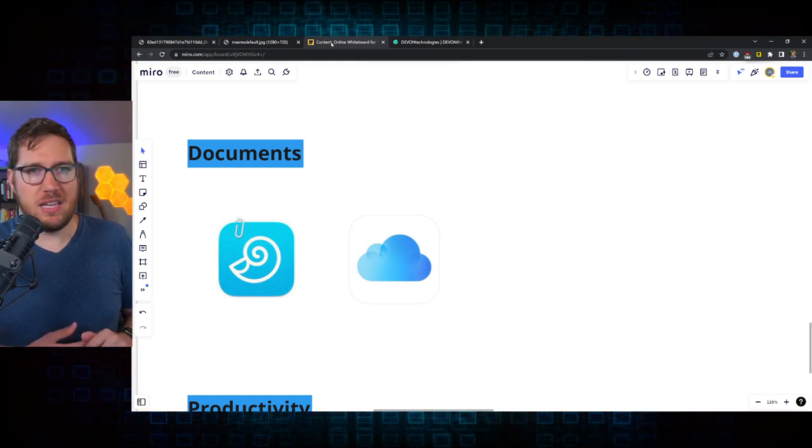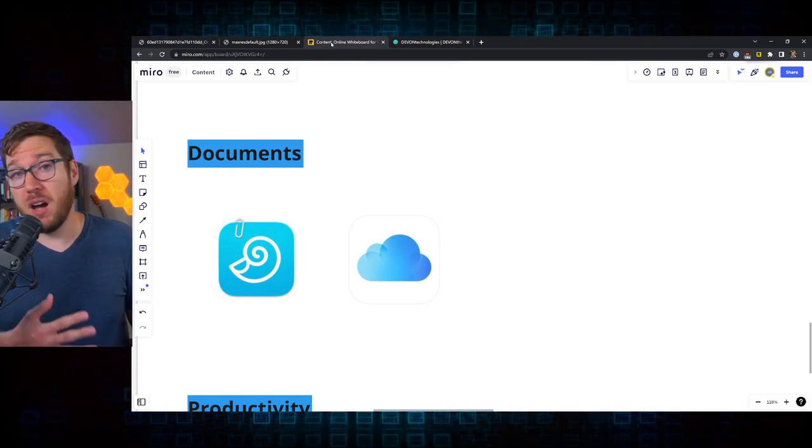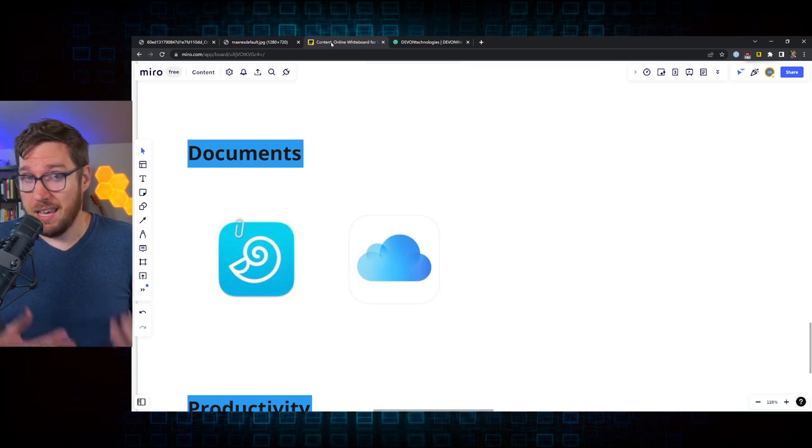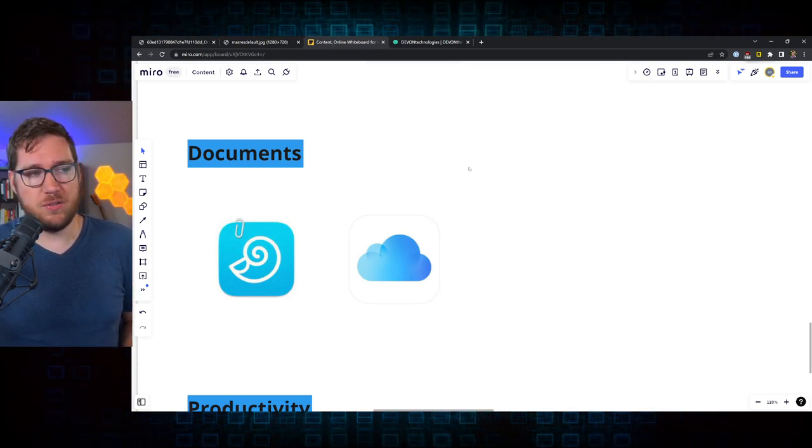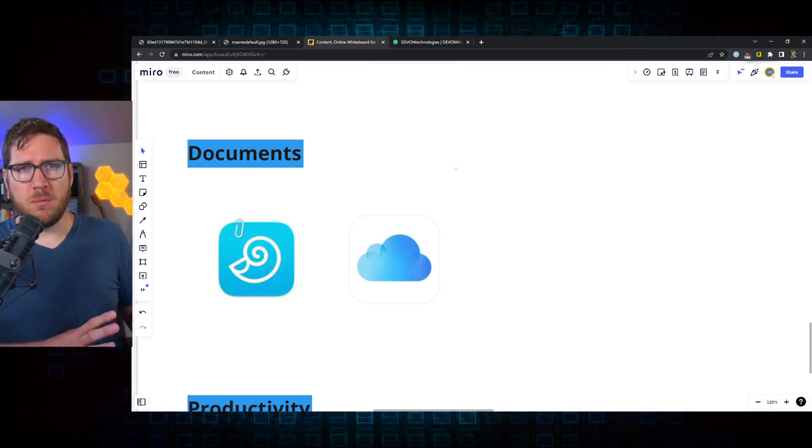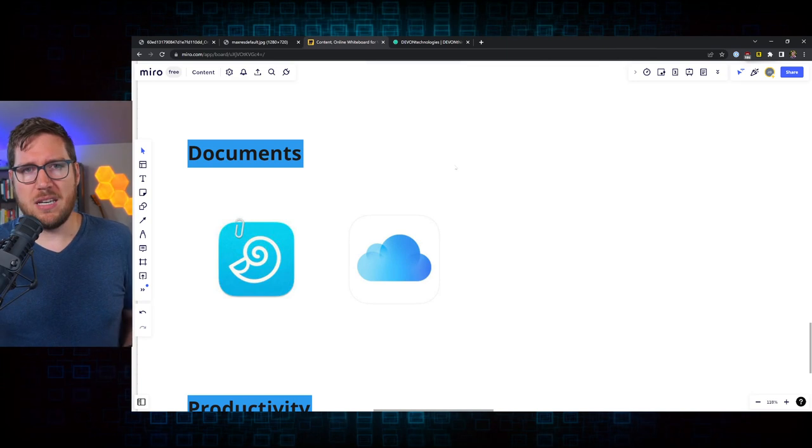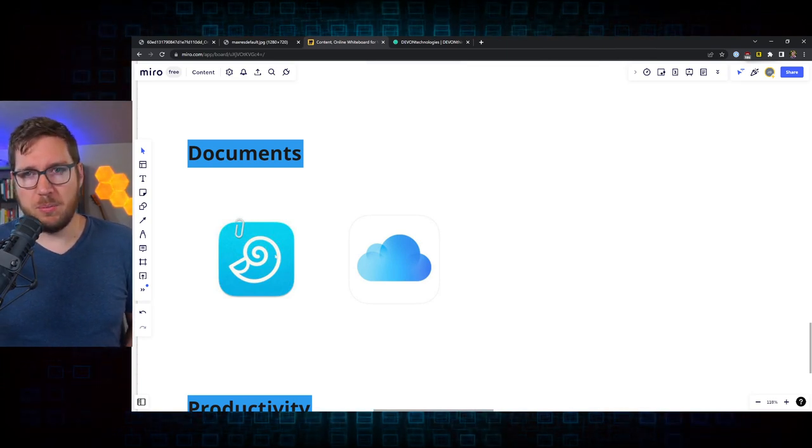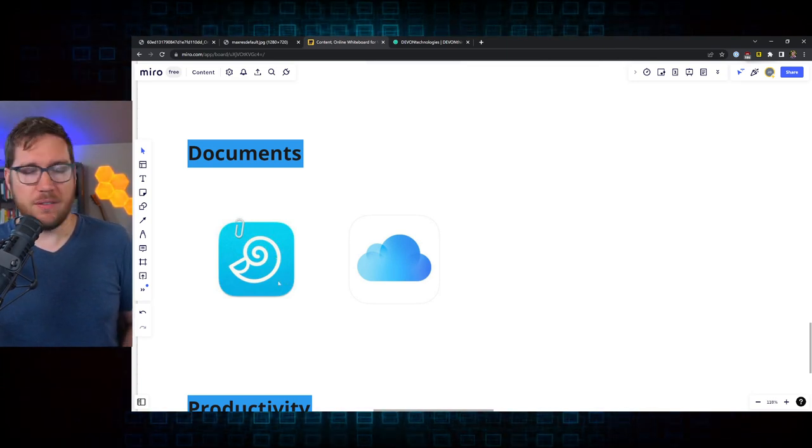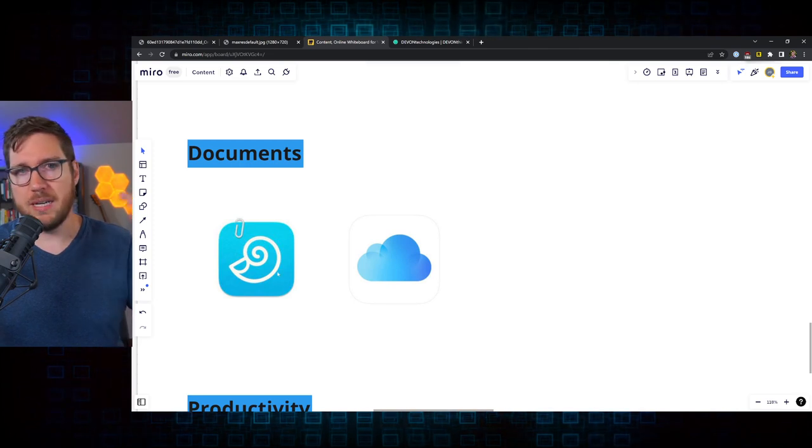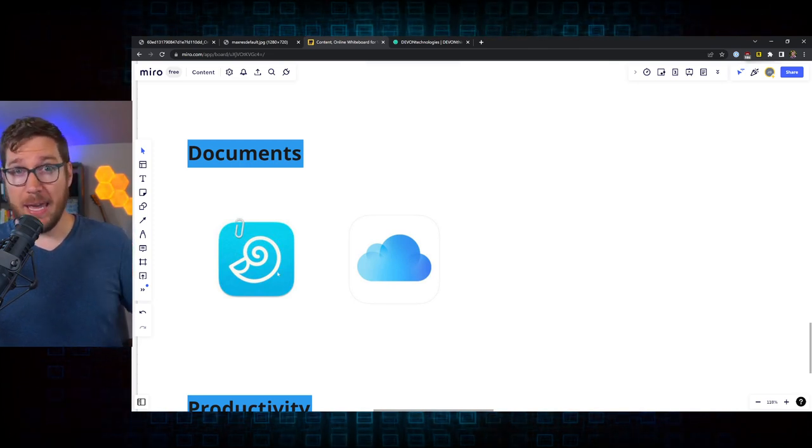Now, the one downside about DevonThink is that it is only available on Mac, iOS, and iPad OS. And so there's a bit of a challenge with that. But for where my system stands right now, that's really the only place that I need it. And so DevonThink is the place that I'm storing all of my documentation. If I have any paper that's coming in and getting scanned, I have a Fujitsu ScanSnap scanner over there on the other side of the room.